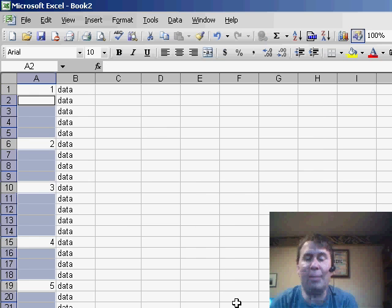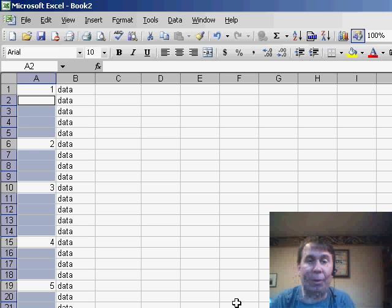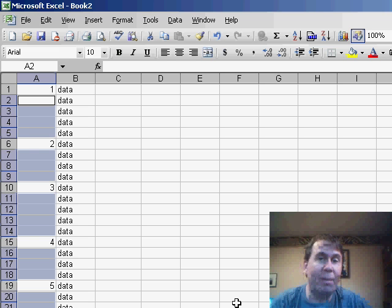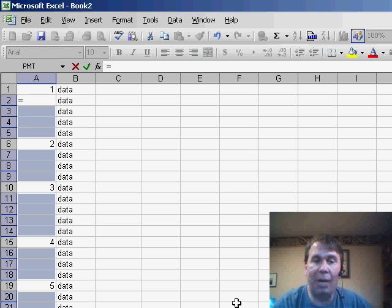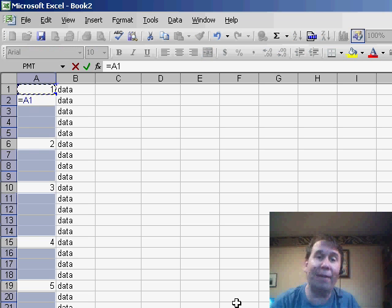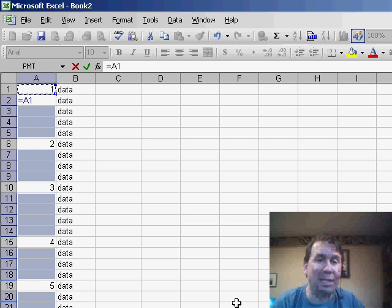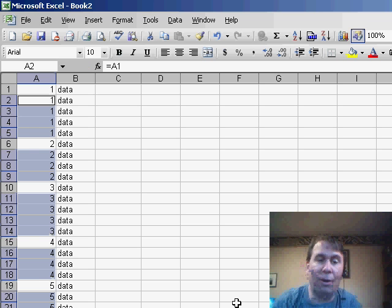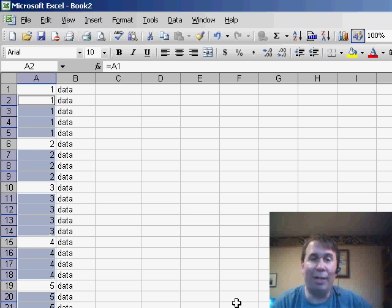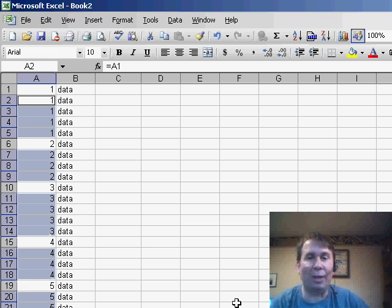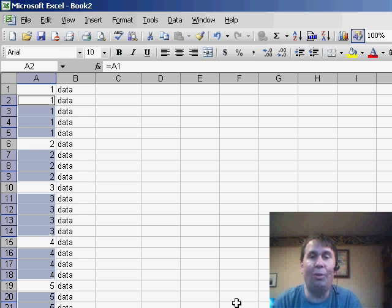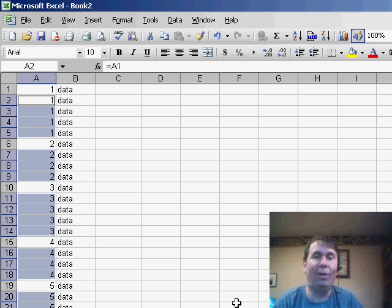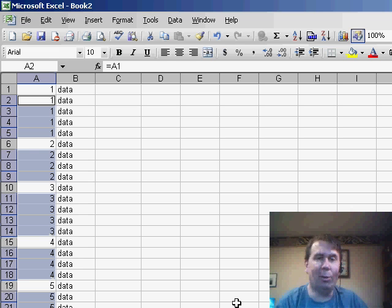This will select just the blank cells. Now we want to enter a formula that points to the cell just above the current cell. Fast way to do that is hit the equal sign and the up arrow, and then use Ctrl+Enter to enter that formula in all of the cells of the selection. Very quickly we filled in all of those blanks with the value just above. One of my favorite tricks in Excel: Edit, GoTo, Special, Blanks, then equal up arrow, Ctrl+Enter, and we'll fill in that whole range.